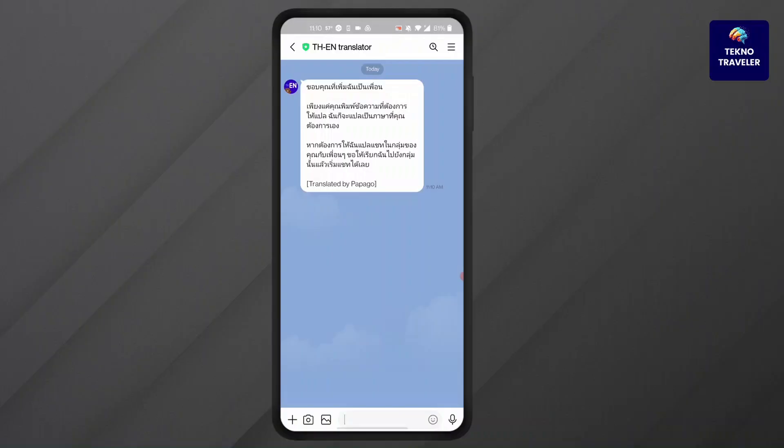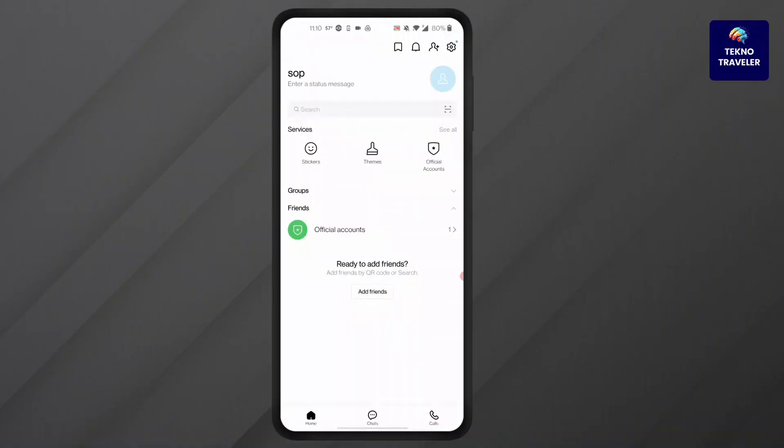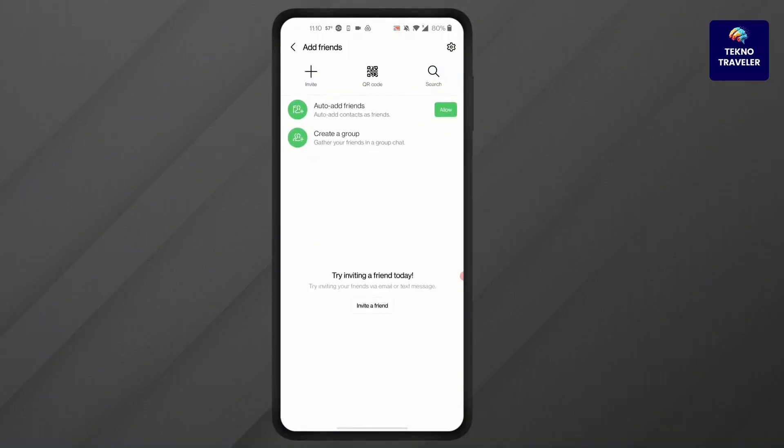After that, to add it to your group chat, what you can do is go to the main page, click on the plus button at the top. After you've clicked on the plus button at the top, click on create a group.